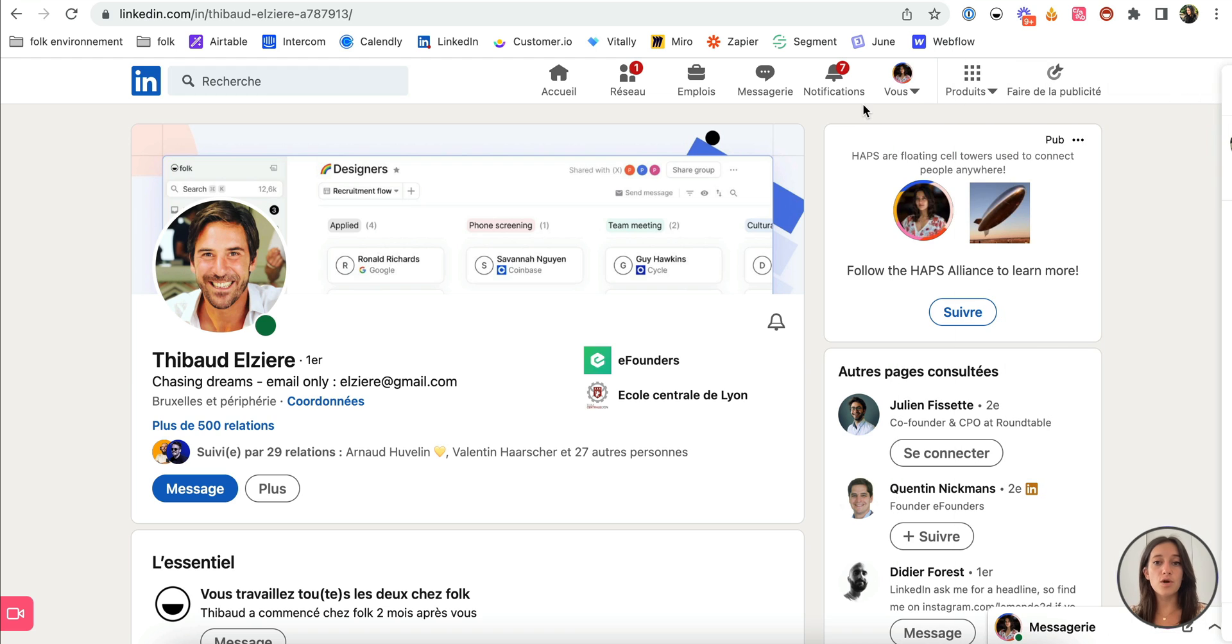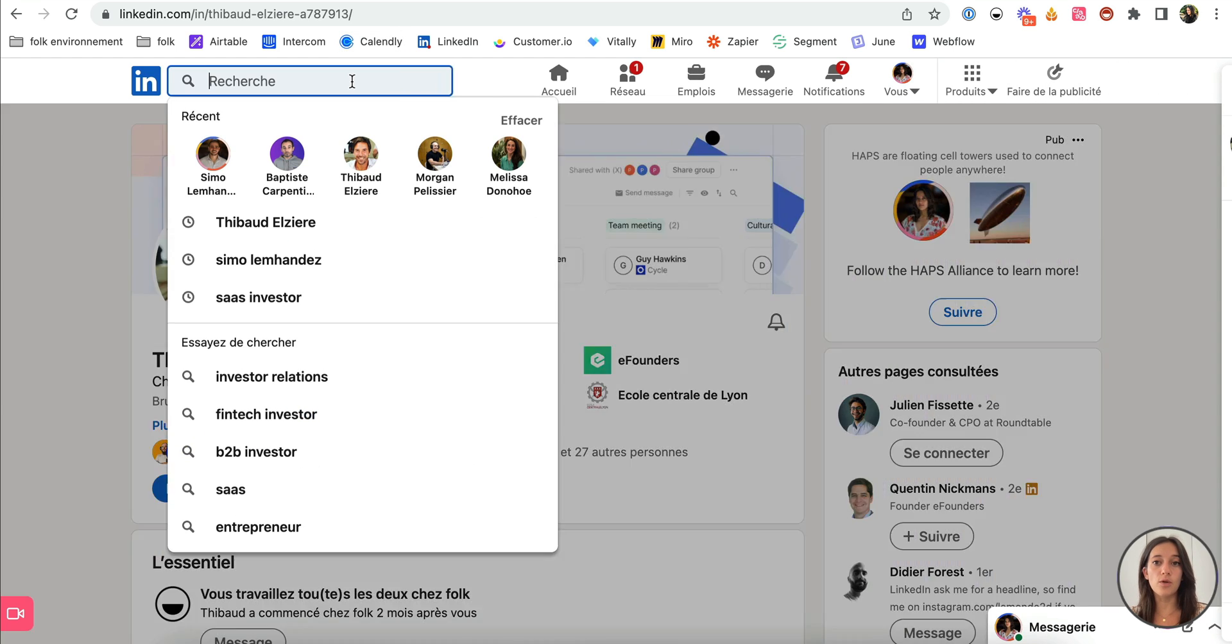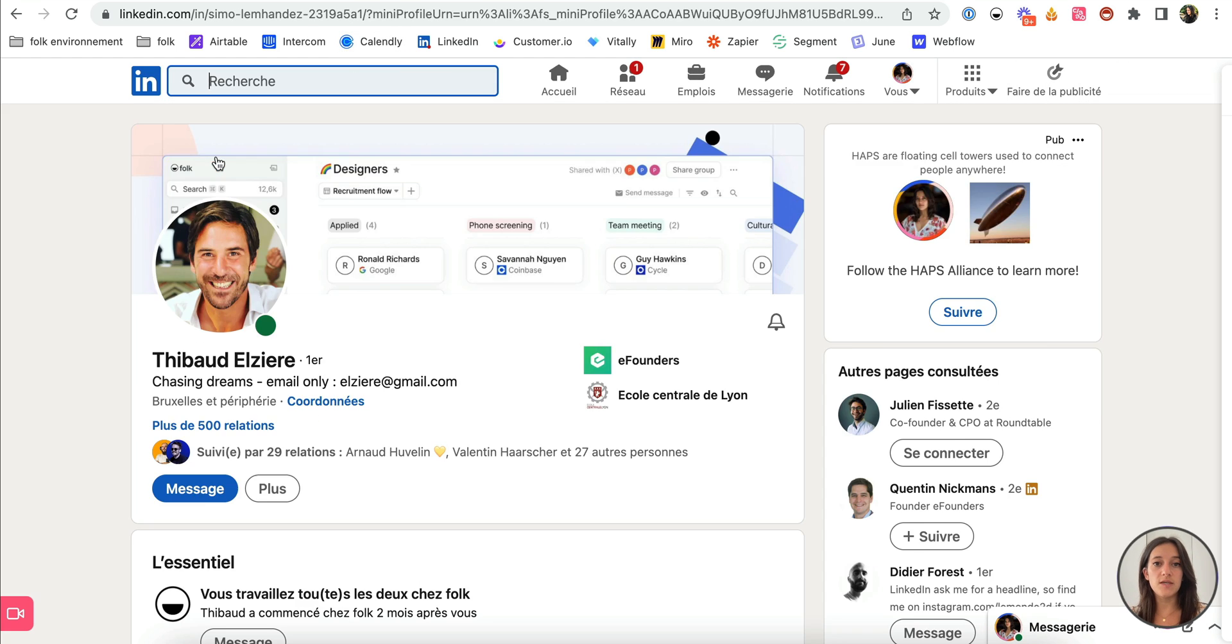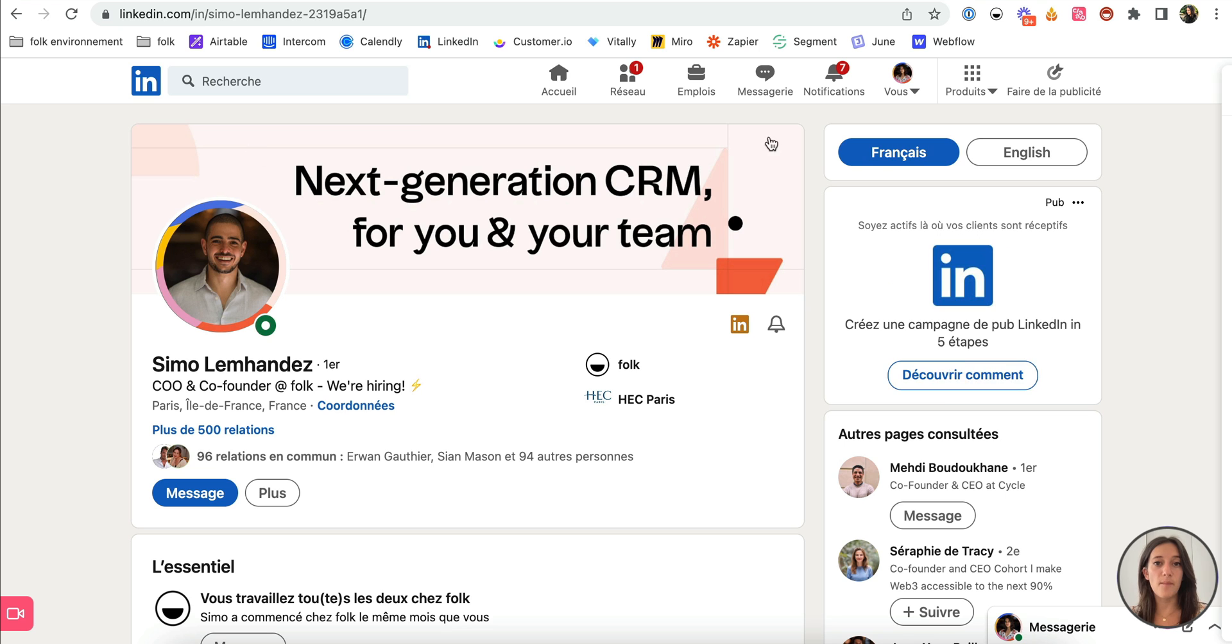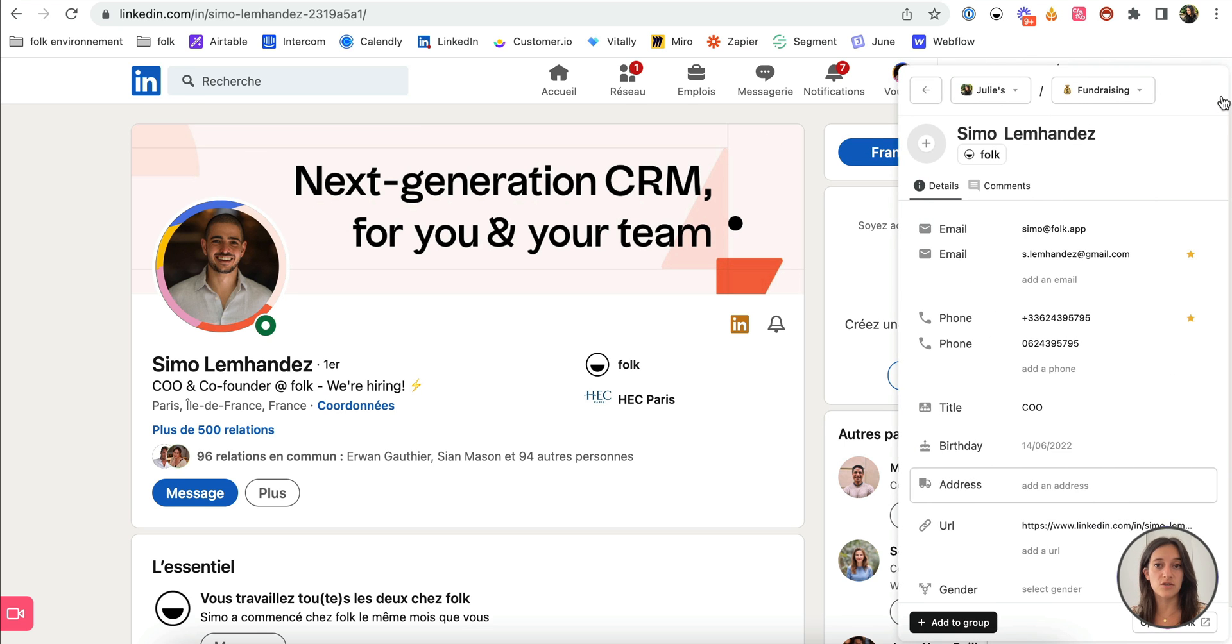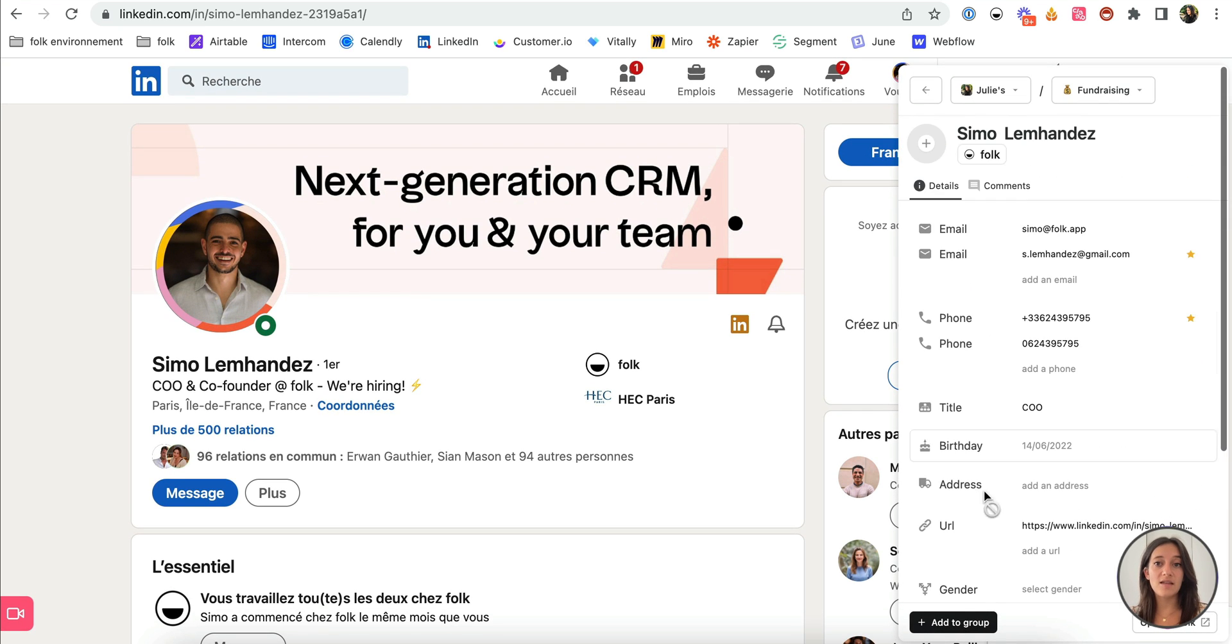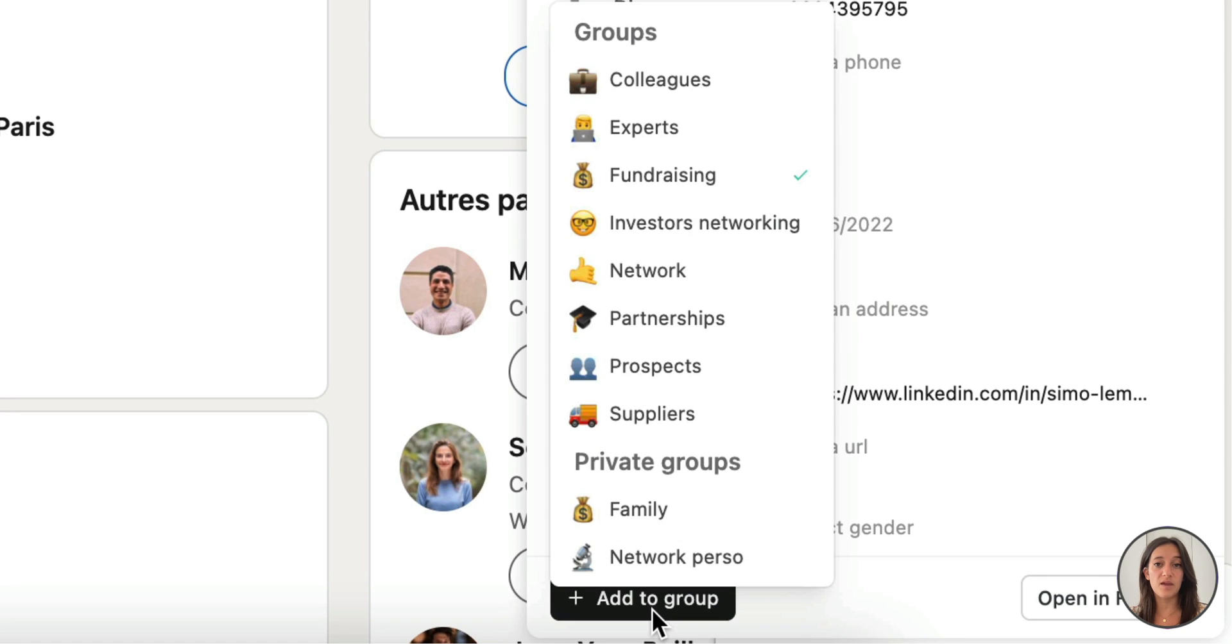Whenever you go on a profile that's already in your Folk network, you'll be able to see existing information and comments from the extension. And you can also add the profile to another group if needed.